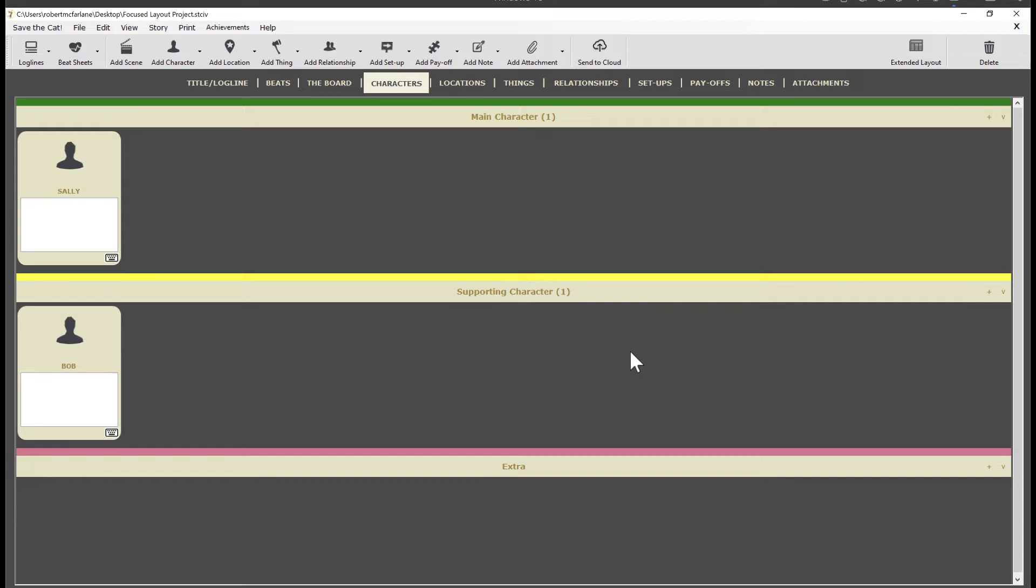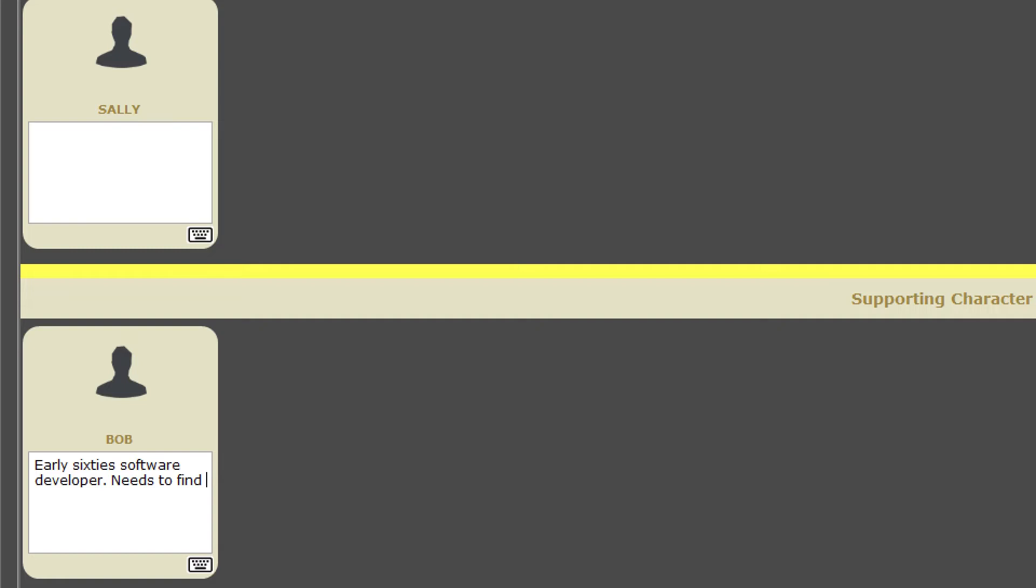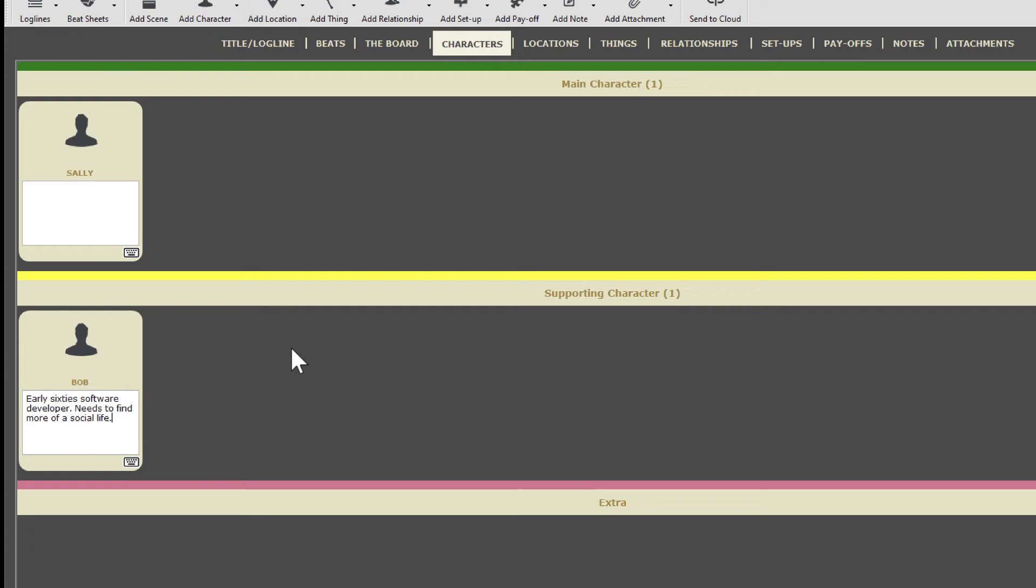Now, here's that focus thing again. You don't need to open the characters in the detail view to refine their descriptions. You just work on them right here. I'll type something for this Bob character. OK, there we go.